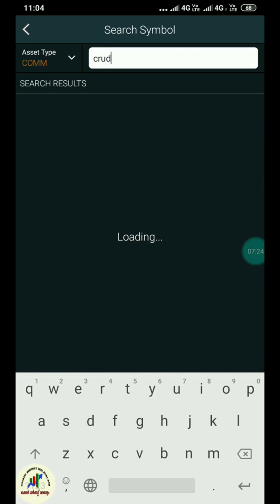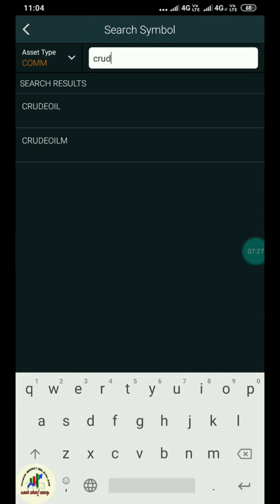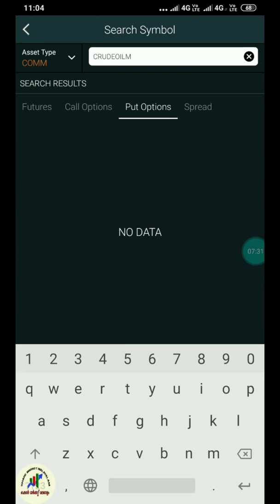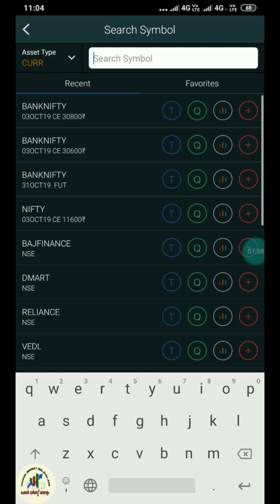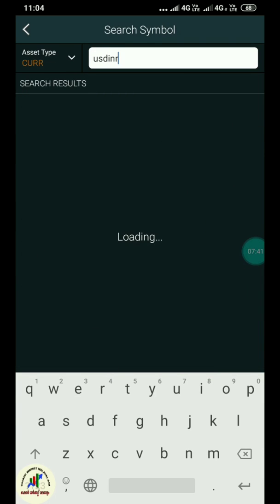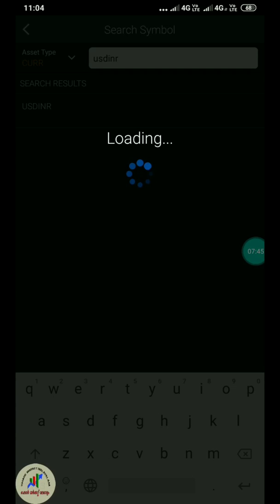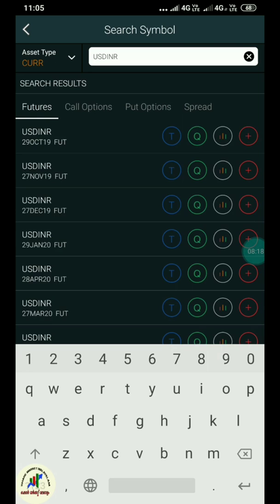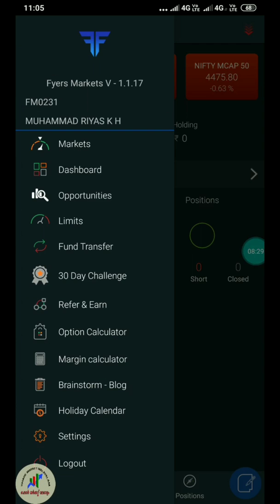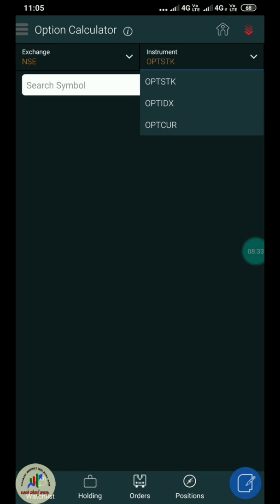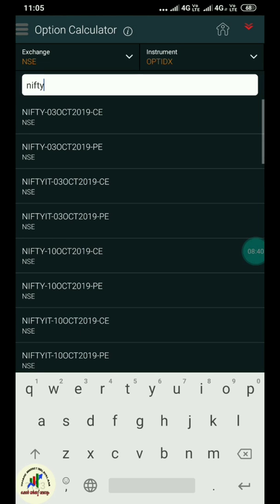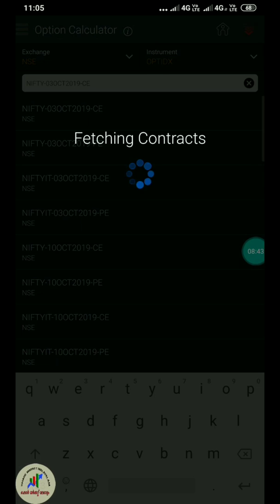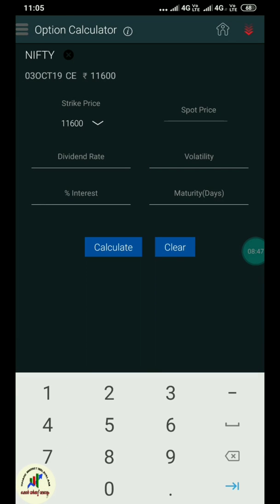If you click on the asset type, you can select the asset type. If you click on crude oil, it will show minimum and maximum. If you click on the options, you can select the currency. You can type the currency. I will choose the currency and try to trade. The currency features include buying and selling stocks.